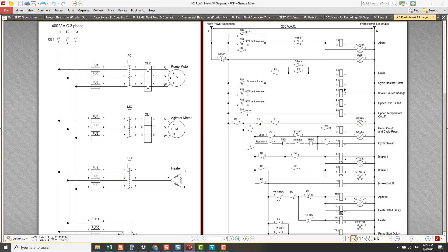After that, I check the earth fault at the load. I normalize the circuit wiring connection and then open the connections at 0.2 here, 0.7 here, 0.7 here, 0.7 here, and 0.2 here. If the resistance reading is open circuit, it means there is no earth fault at the load or before the load. If there is a resistance reading, that means there's an earth fault at the load.